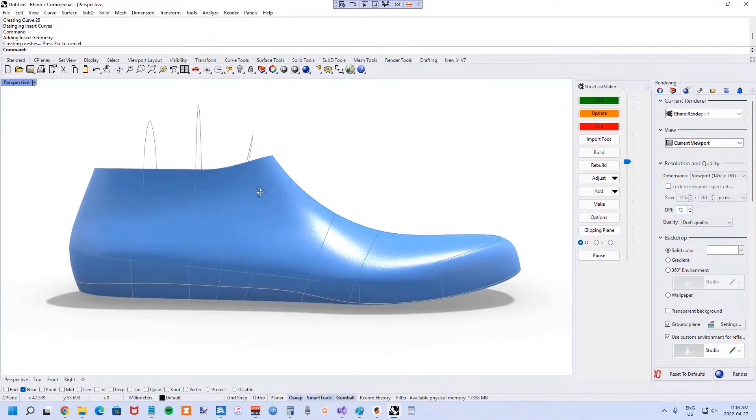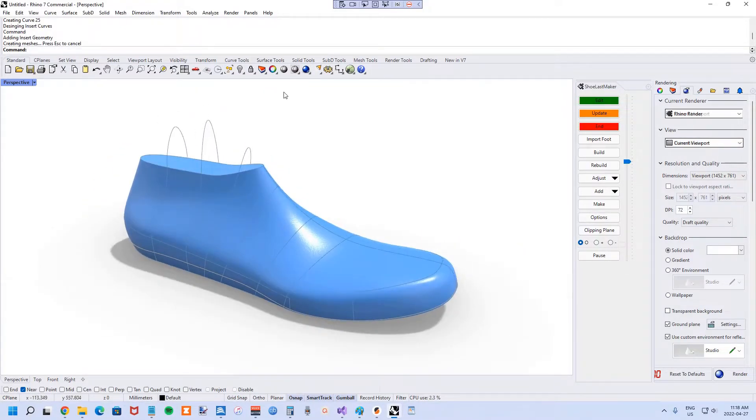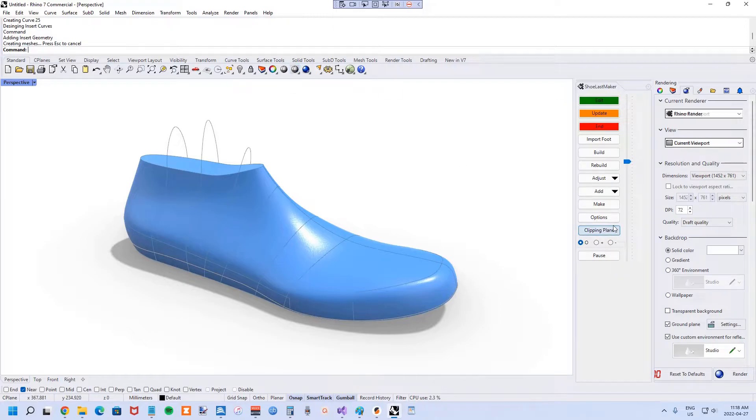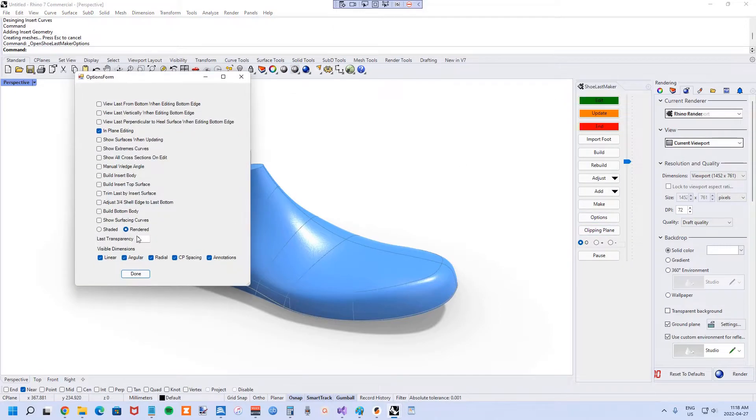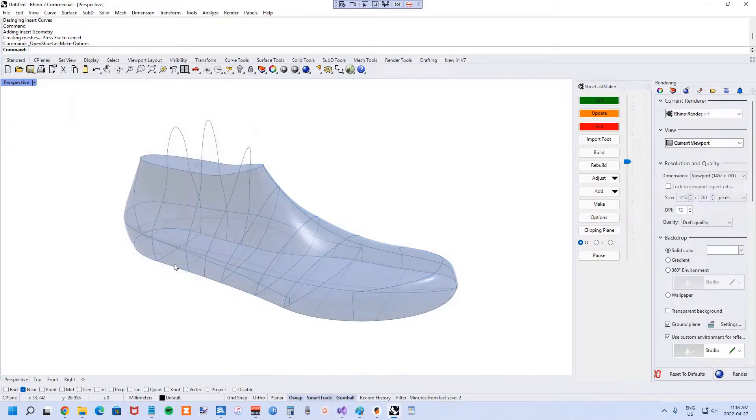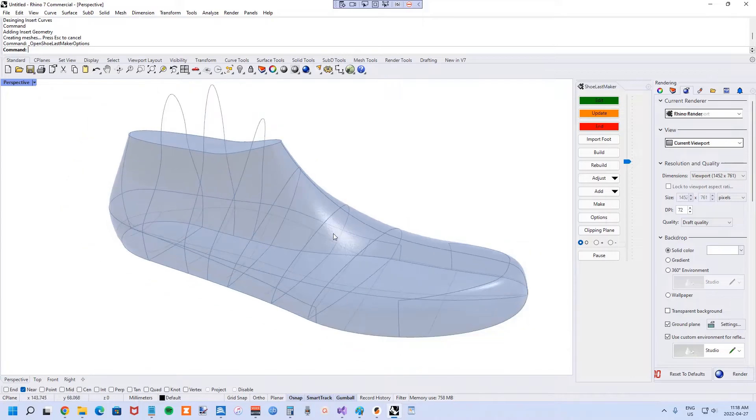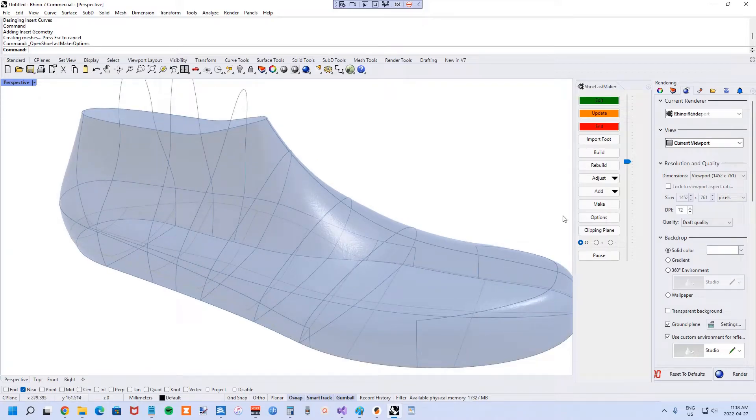Now we've got the orthotic surface inside. If we turn on transparency up to say 0.6, you can see the curve for the orthotic surface or the insert surface.